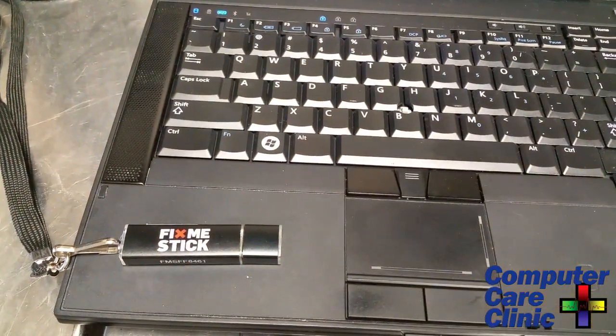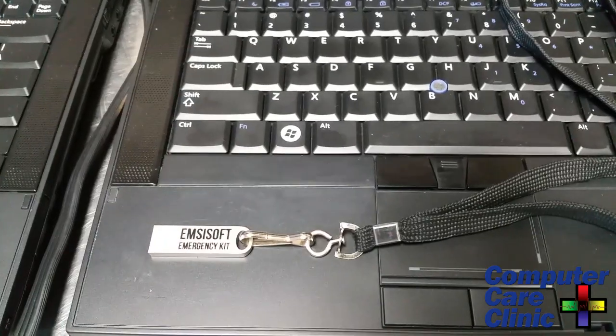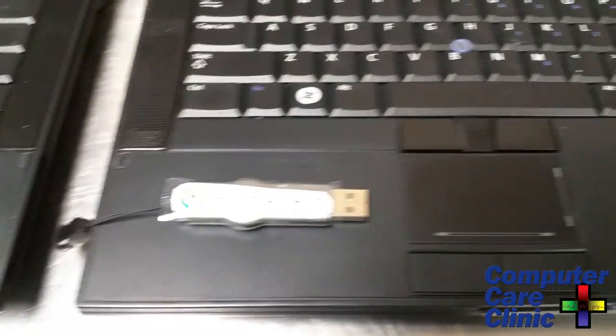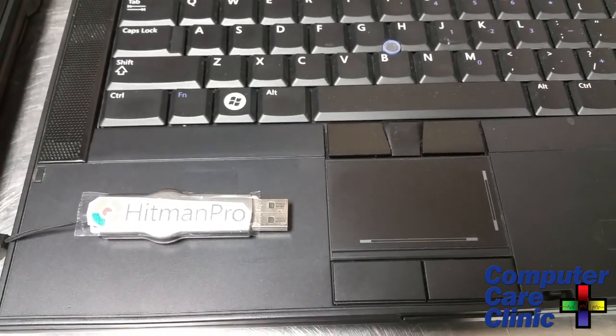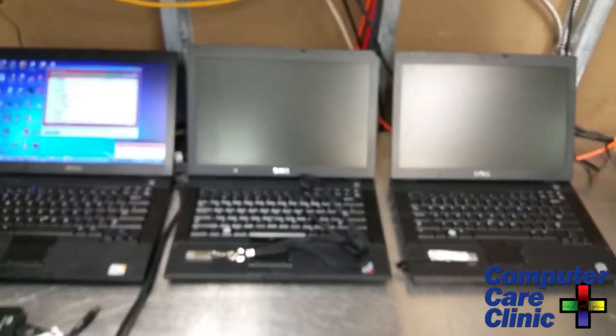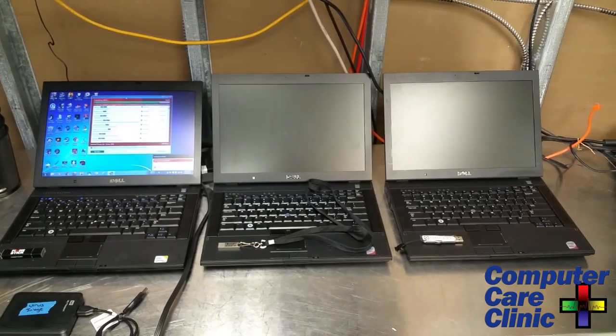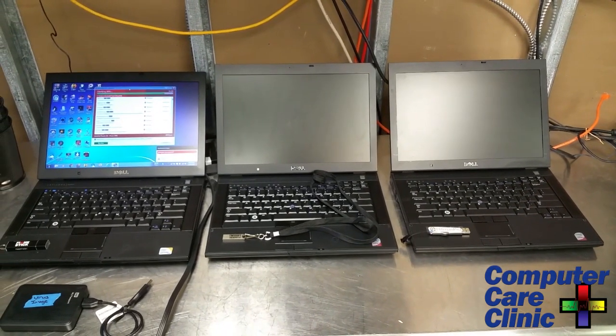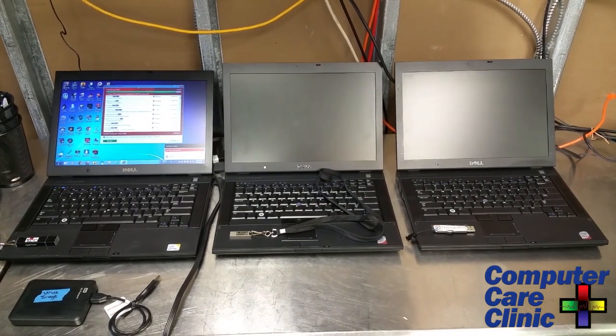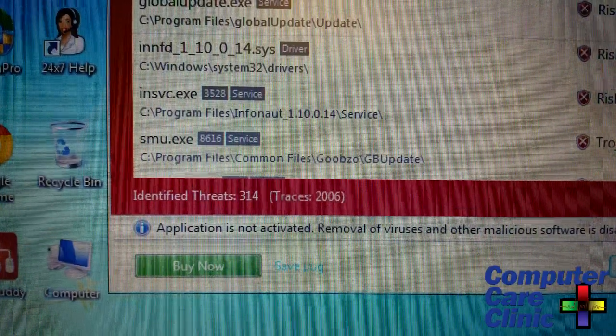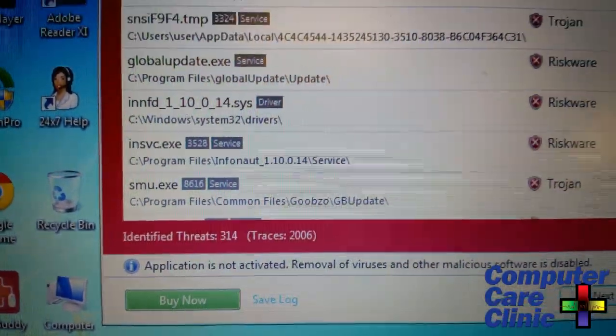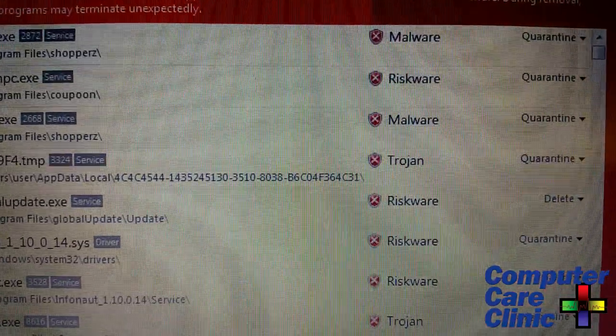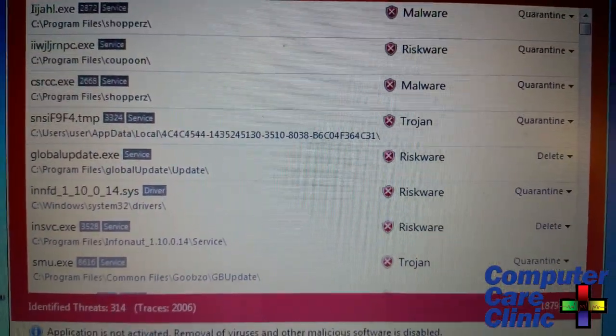We're going to scan the first one with the Fix Me Stick, the second one with the McAfee Emergency Kit, and then use Hitman Pro's Kickstarter, which is a bootable USB device. We're going to compare the three results and see which one did the best job. Have they come up with an all-in-one solution that will put computer technicians out of business?